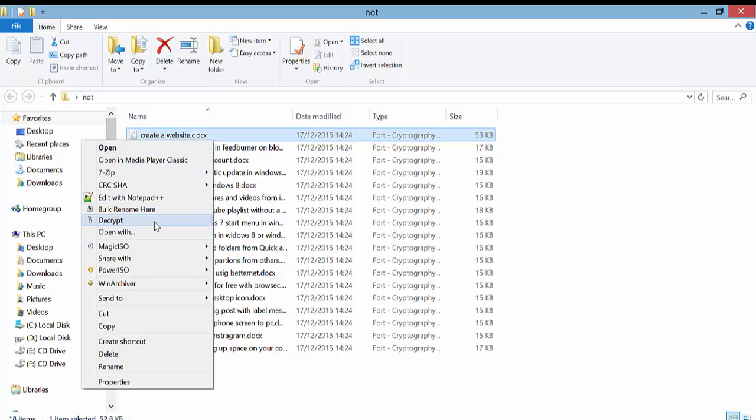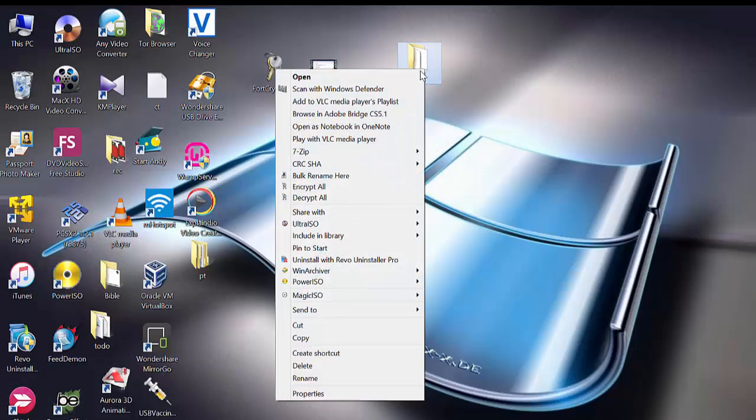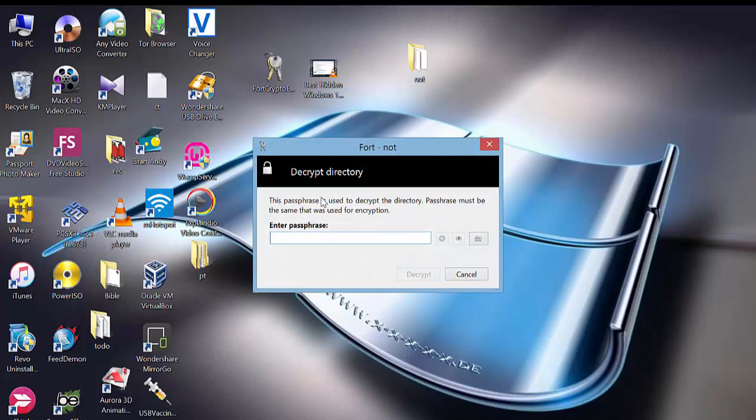If you want to, you can decrypt individual files or you can encrypt or decrypt the entire folder and have your files back.